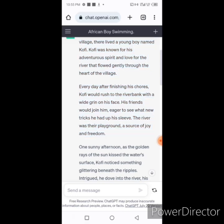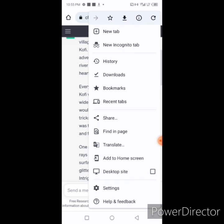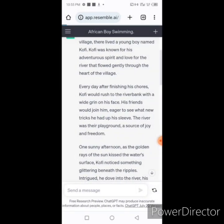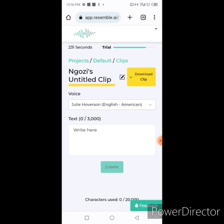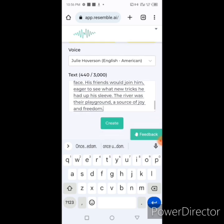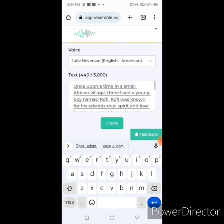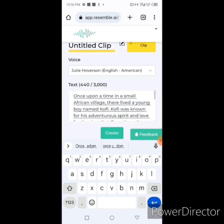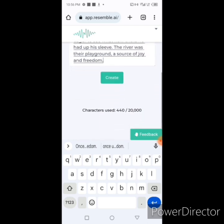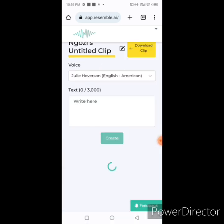I just want to copy the story we generated — the story of Kofi — and input it into Resemble. You don't have to do this; you can type whatever you want your animation to say. But I want to use this one to demonstrate, since some of us create animated stories and use ChatGPT to generate story content, then create the voice from it. Let's go back to Resemble, paste the text, and click Create.